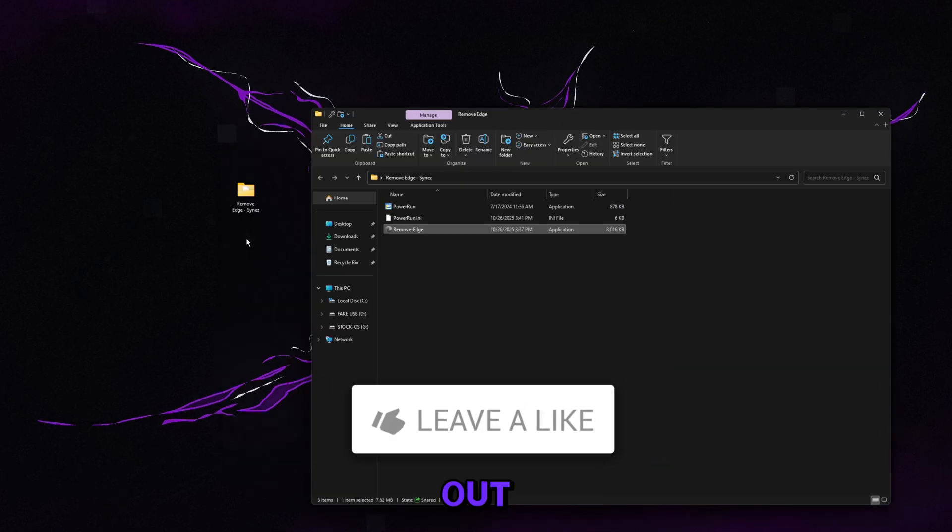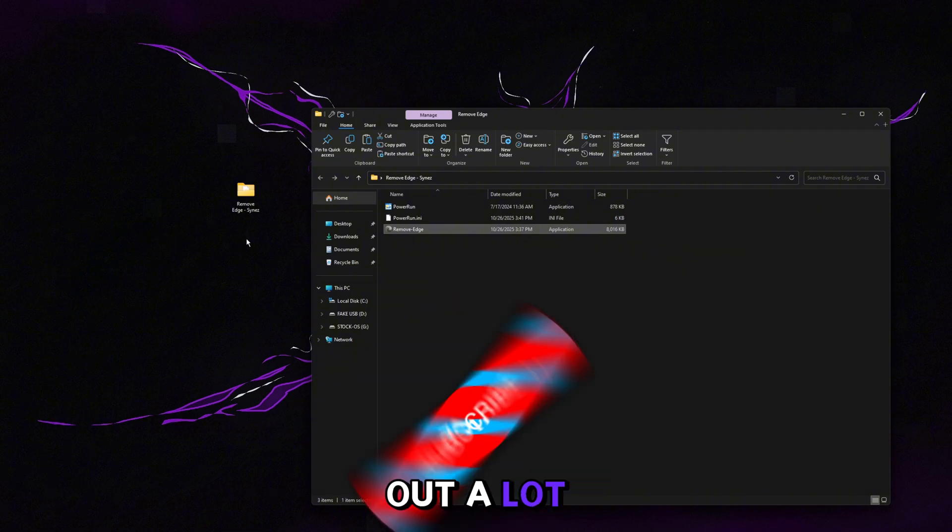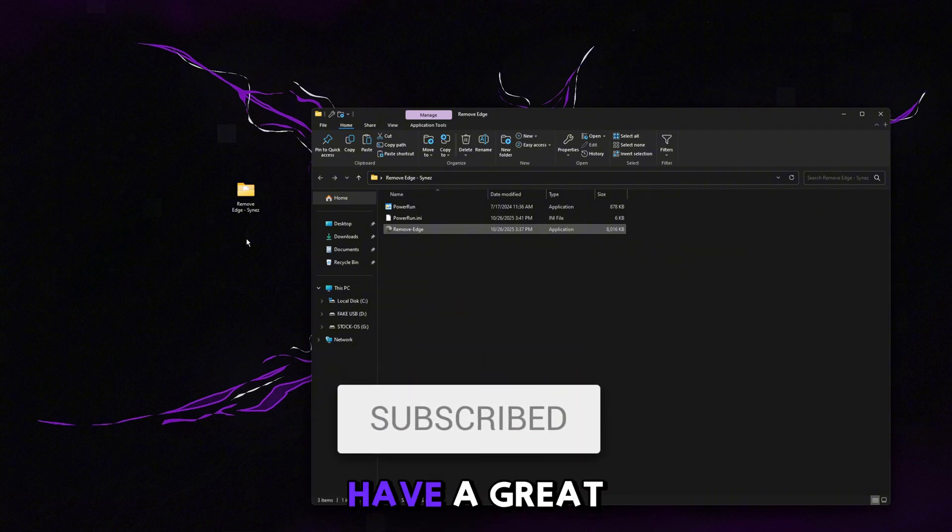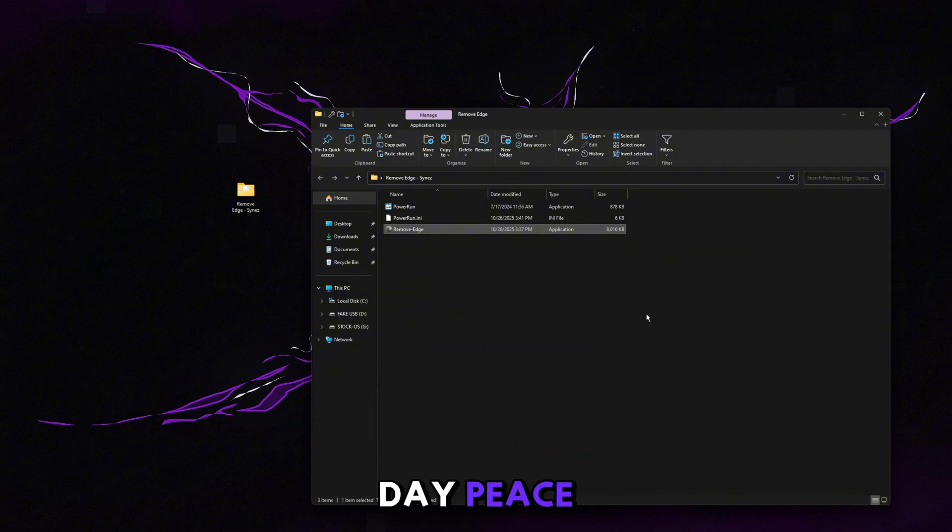If this video did help you out, leave a like, it helps me out a lot. Subscribe for more videos like this. Hope you guys have a great rest of your day, peace.